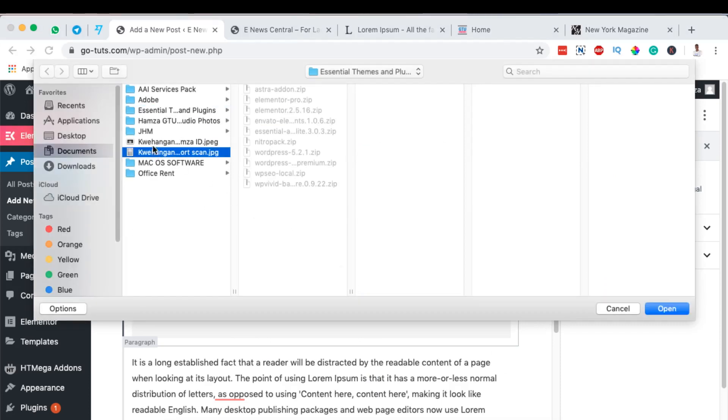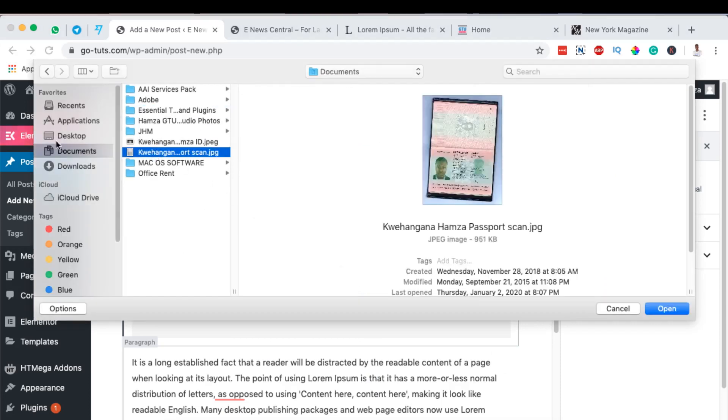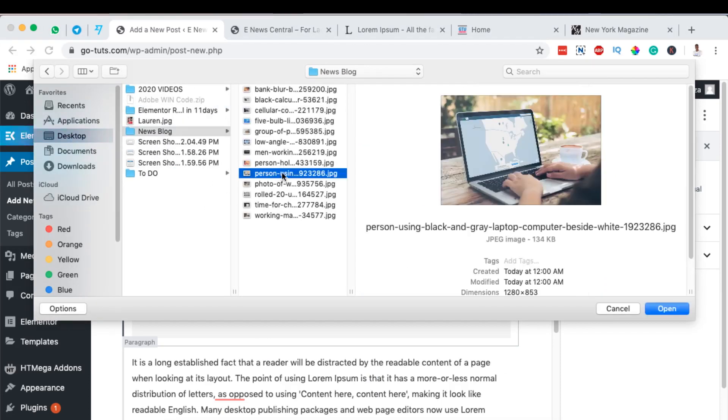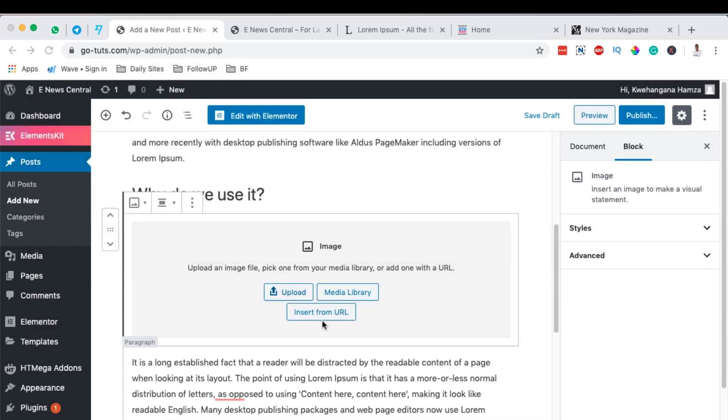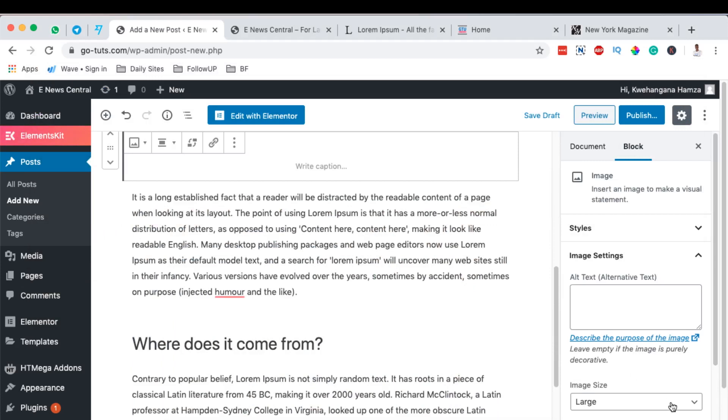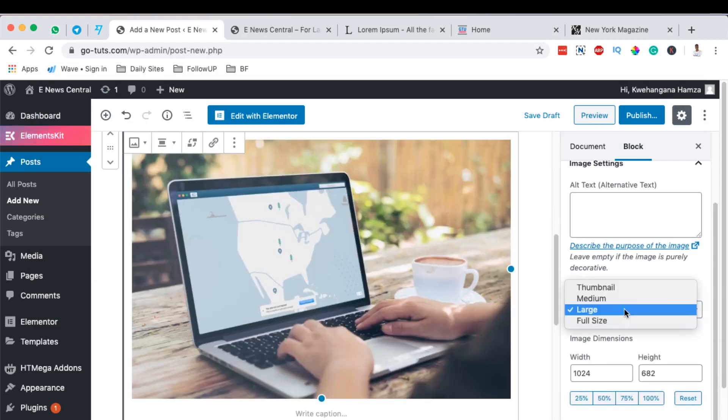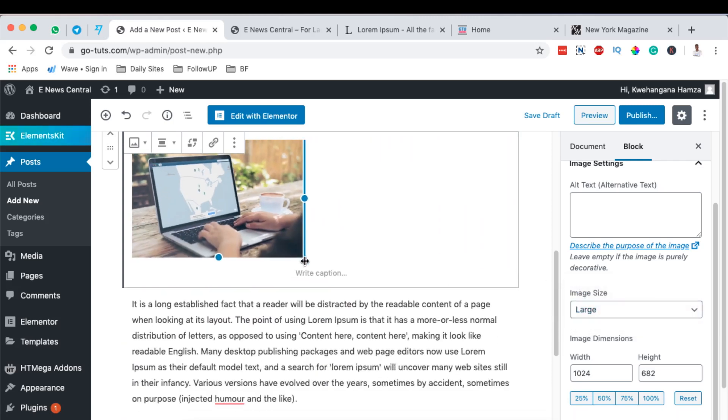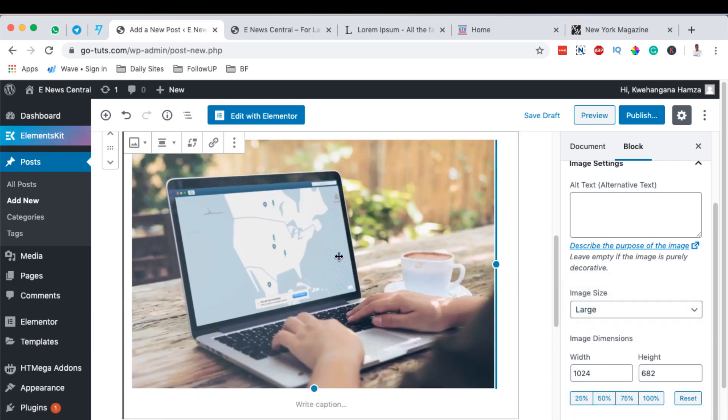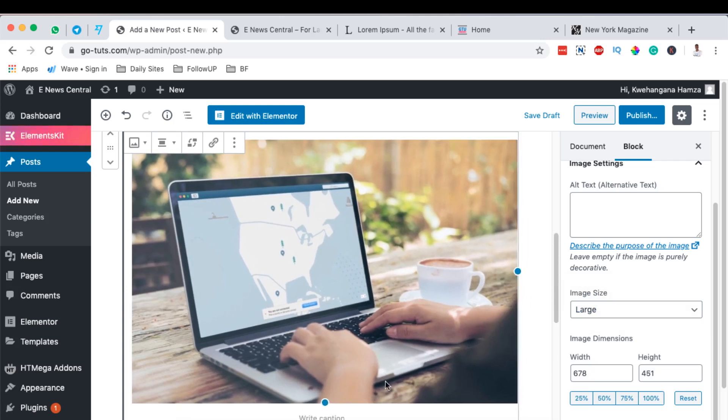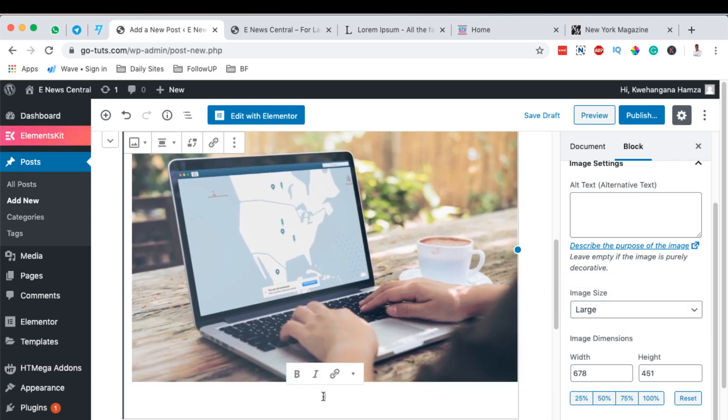By coming over here to my images area, I can simply add an image right there. I can also choose the image size I want it to be: medium, full size, or whatever. I can even reduce it from right here just by doing that. You can even add an image caption.